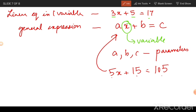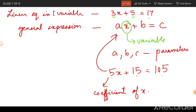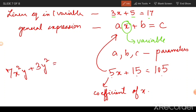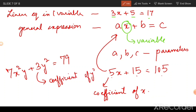Any constant that appears alongside or multiplied by a variable can also be called the coefficient. So over here, 5 can be referred to as the coefficient of the variable x. Similarly, if I have an equation such as 7x squared y plus 3y squared equals 79, then 3 would be the coefficient of y squared and 7 is the coefficient of x squared y.